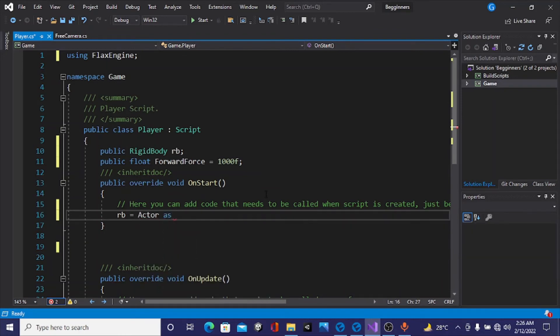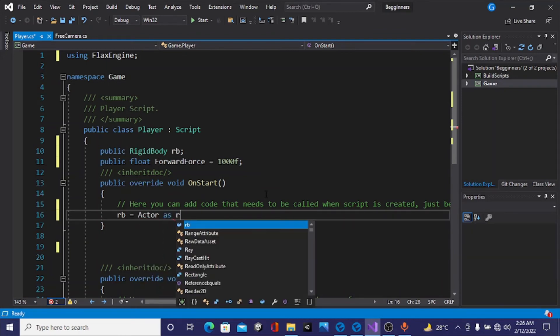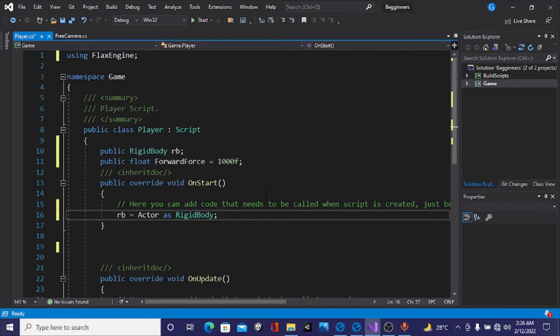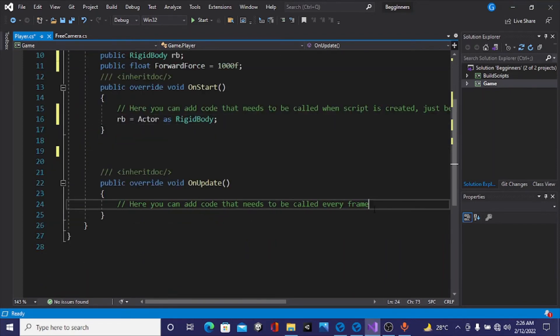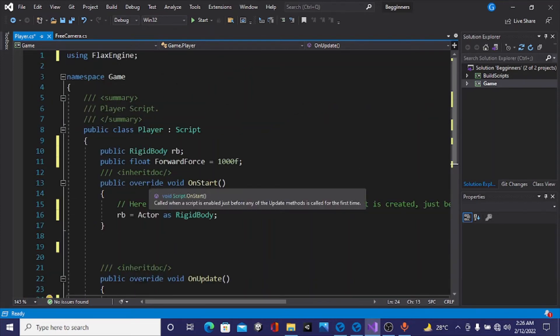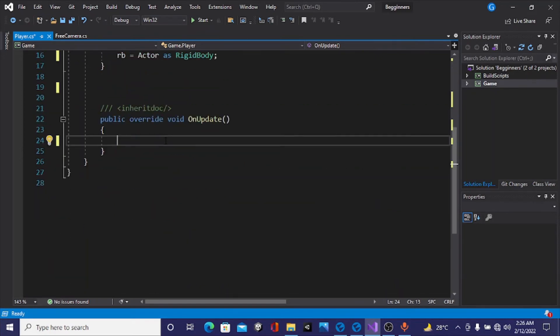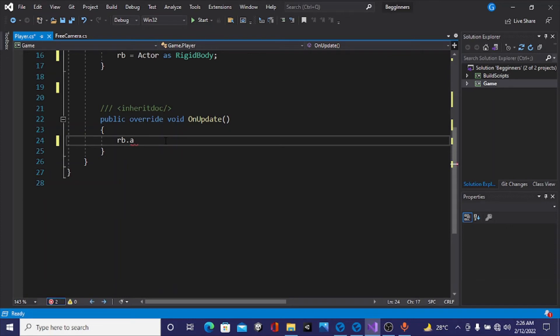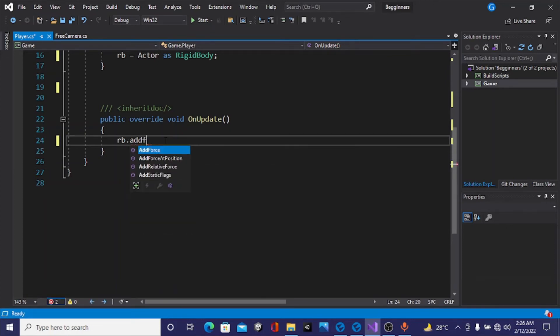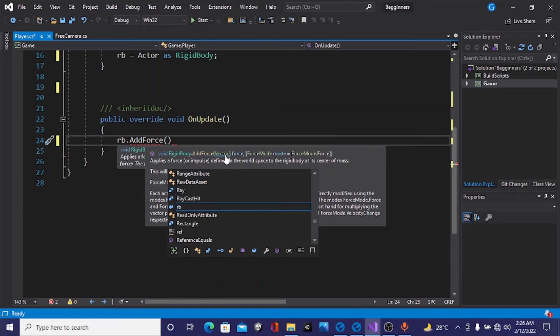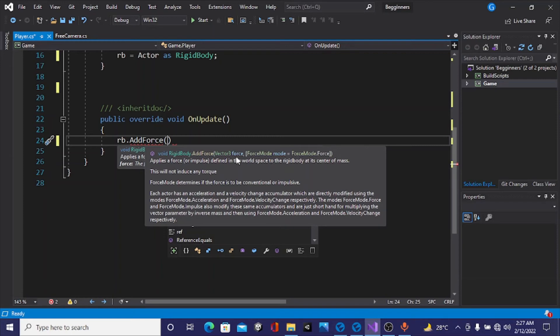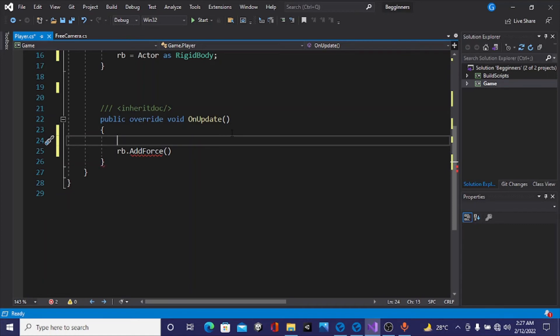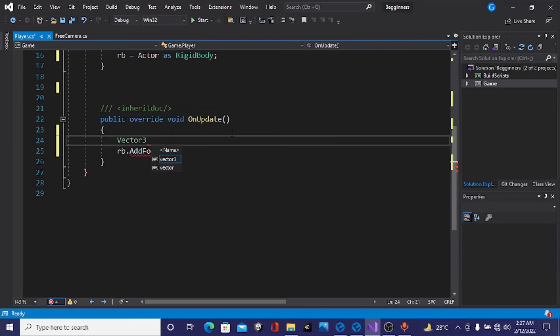On Update, we need to know how we'll add a force to the player. There's a simple function for that. We'll write rb.AddForce. If you highlight on this, you can see it applies a force or impulse to the rigid body. This takes in a Vector3. We'll write Vector3 move equals new Vector3. A Vector3 is just three floats representing the X, Y, and Z axis. X always comes first, Y second, and Z third.